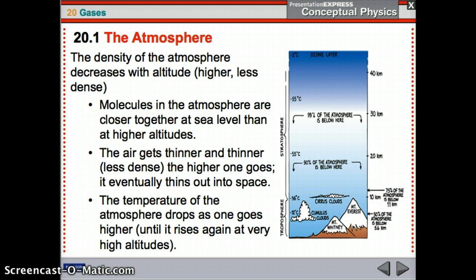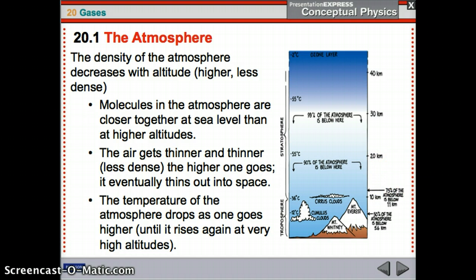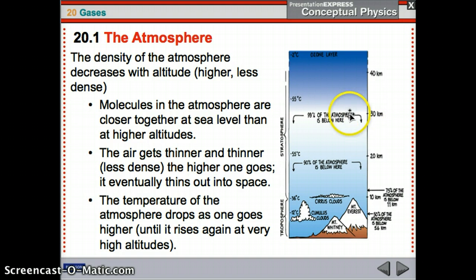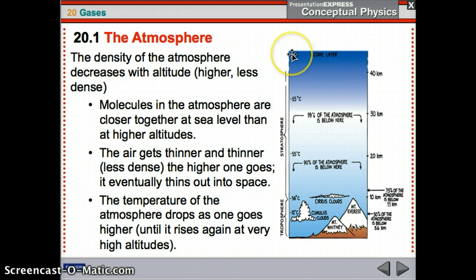75% of the atmosphere is below 11 kilometers, just above Mount Everest. Then 90% — so almost all of the atmosphere — is below 20 kilometers, just slightly higher than the clouds and Mount Everest. The last 9% or so are below 30 kilometers, and about 1% accounts for the last 15 kilometers or so. Temperatures range from negative 12, negative 36, negative 55, negative 55, to negative 2 — it gets warmer at higher altitudes.